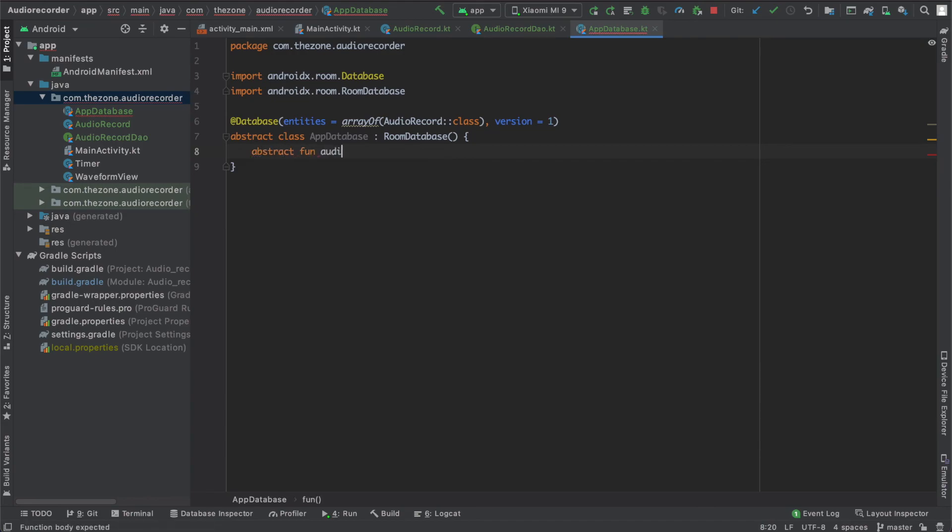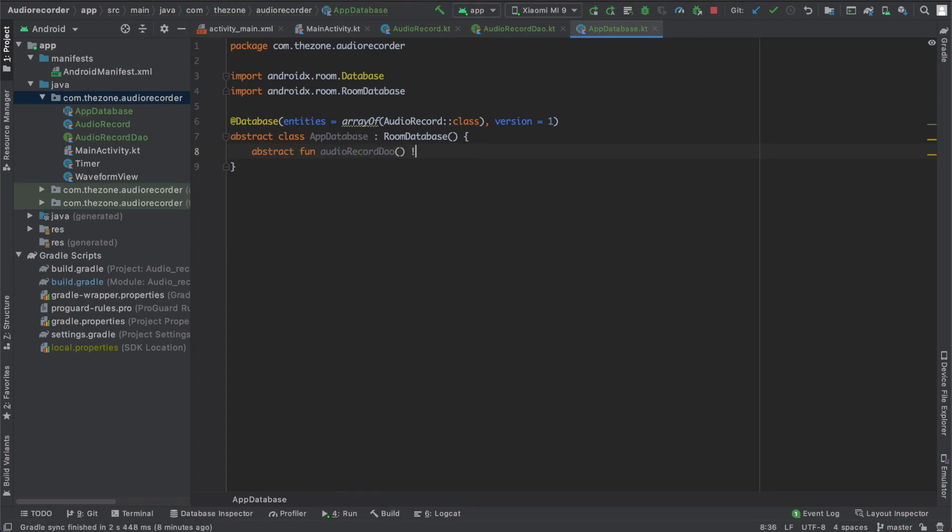The Room database needs to implement an abstract function and name it audioRecordDAO. The DAO data access object, it will return. So that's it for the implementation phase of the database.